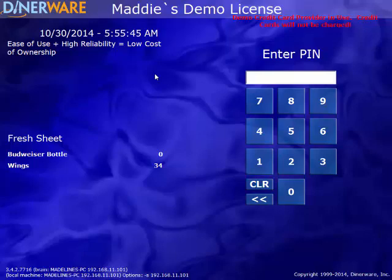The basic premise of Dynoware is that restaurant owners should be able to manage the system themselves and not require a lot of technical help. That's a little background on the Dynoware POS system.